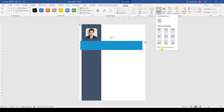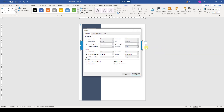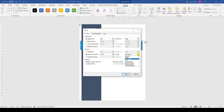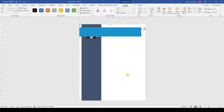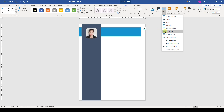Now we also position that bar precisely. I will set a horizontal left alignment and a vertical spacing of 1.2 cm from the page border. To move the bar behind the other bar, we go to Wrap Text and select Behind Text.